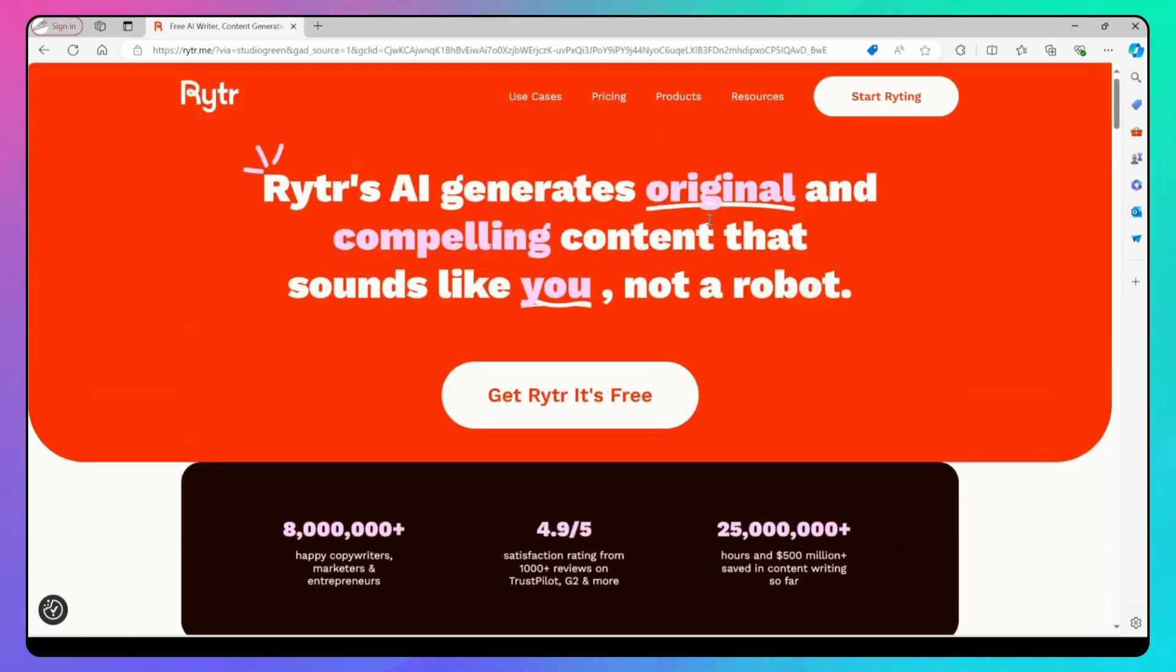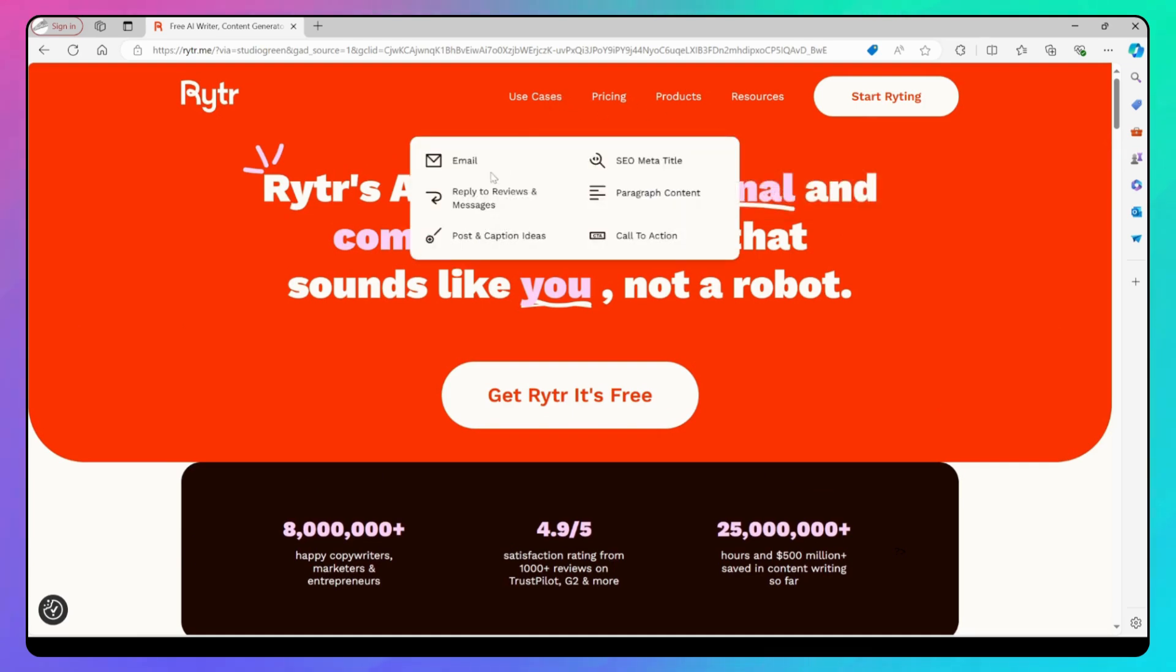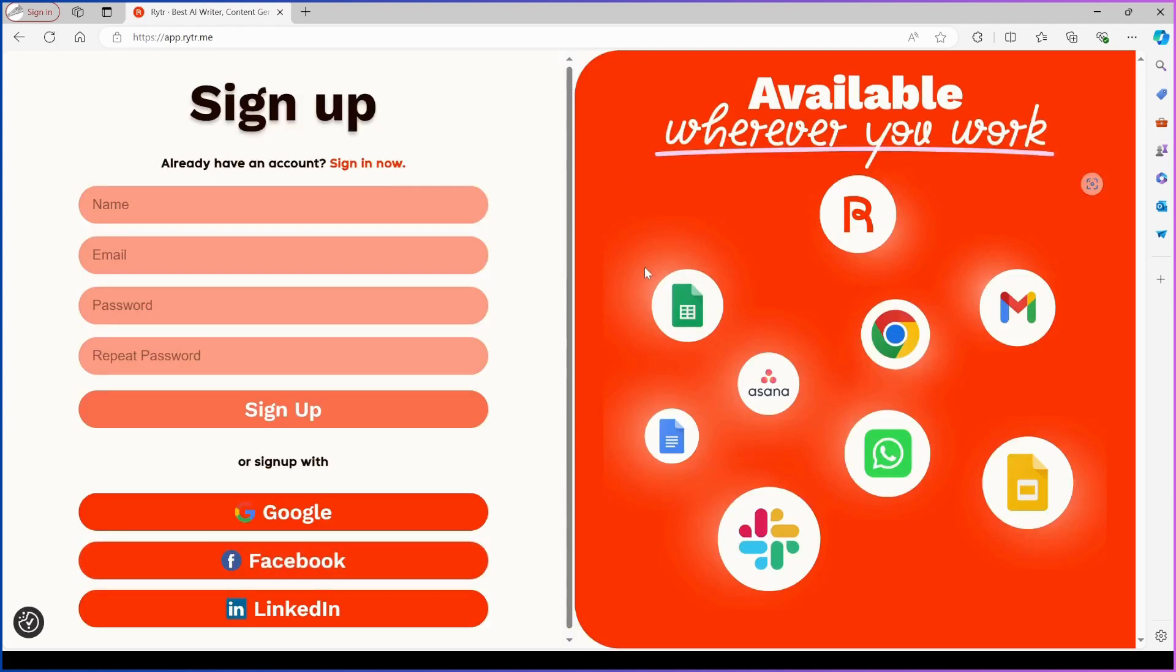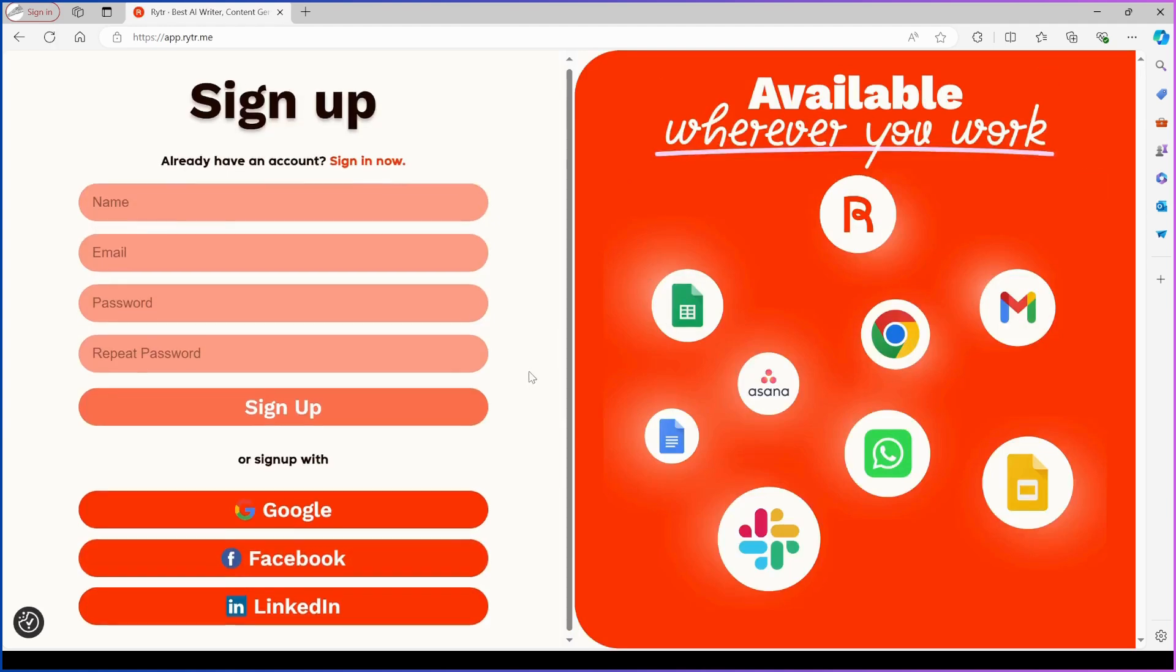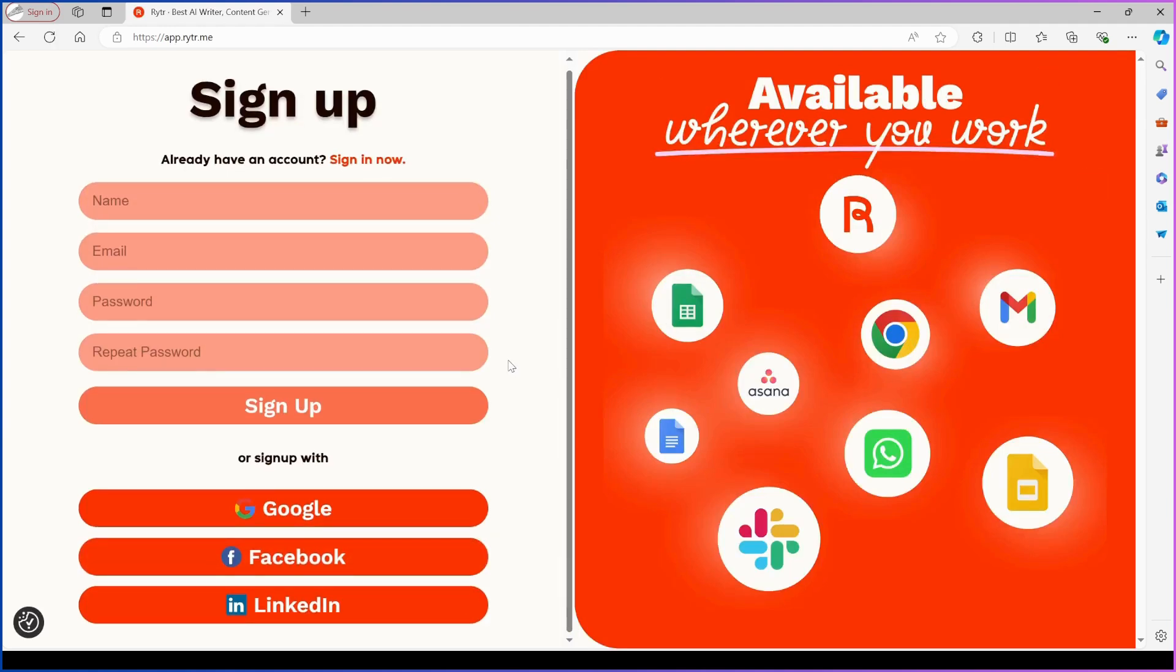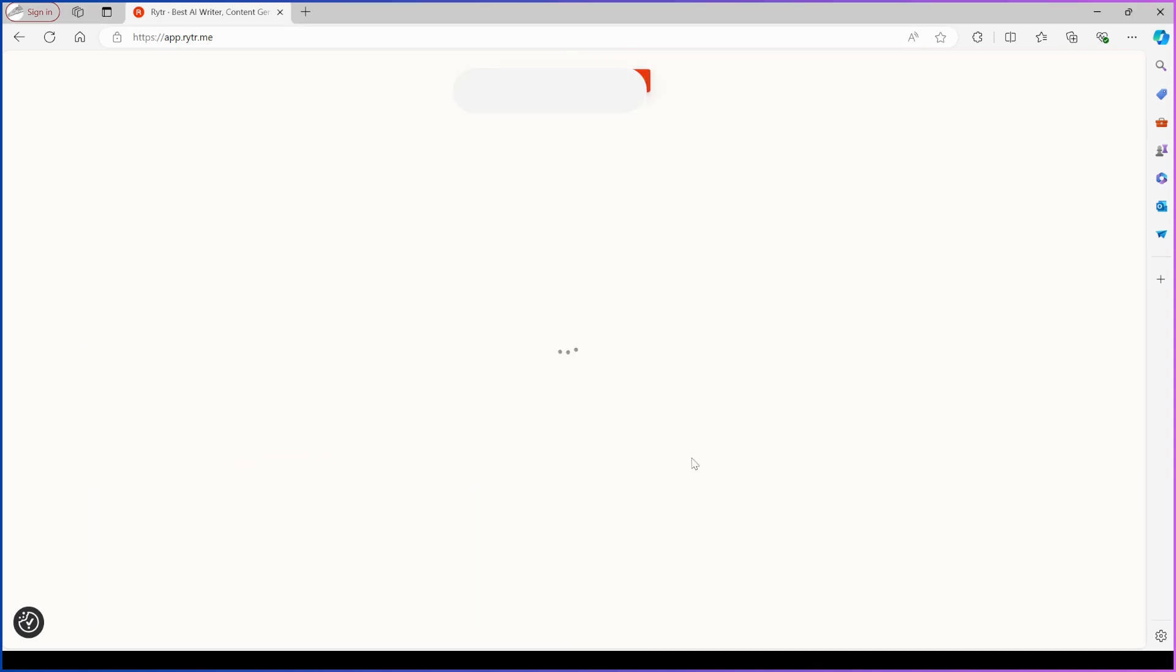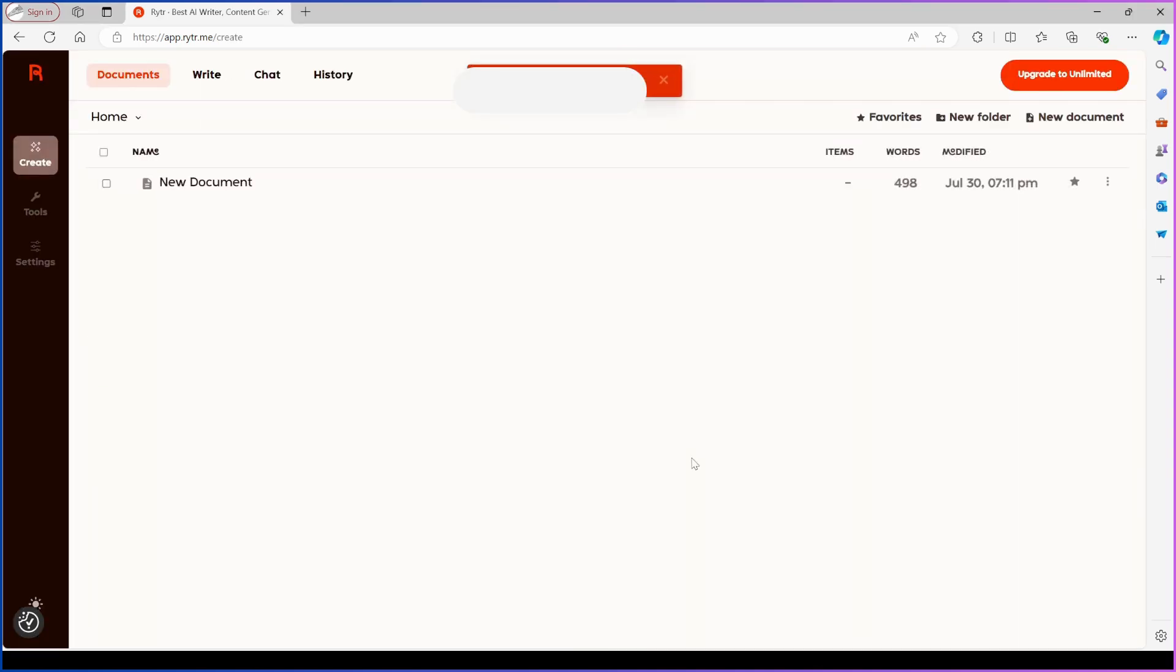We'll explore how to use Rytr for blog writing shortly, so stay tuned. You can sign up with your Google or Facebook account, or traditionally via email. Once inside, click on New Document in the top right corner to get started.